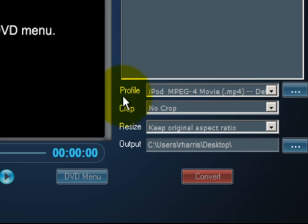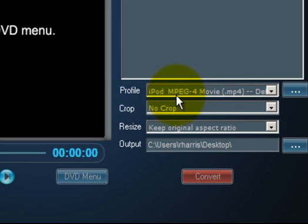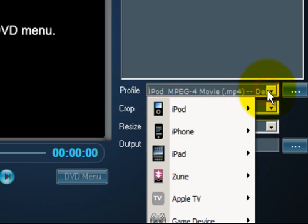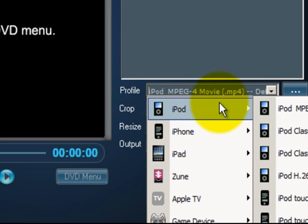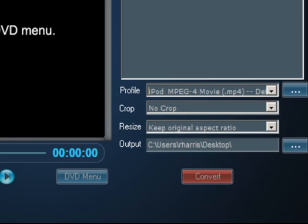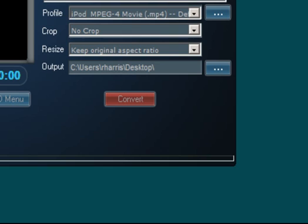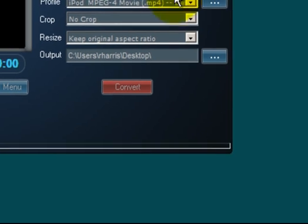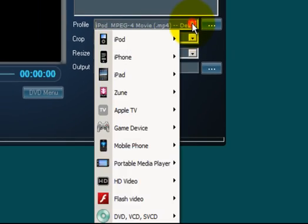Right now it's set to convert that DVD movie into an iPod MPEG-4. So I can upload that to my iPod or iPad and it'll play just great. Now if you pull this down, you have many other formats that you can select. You can convert just from iPod alone. Look at all these.